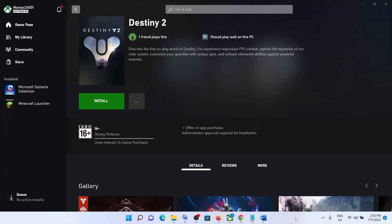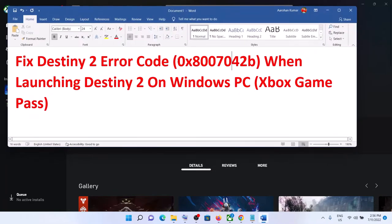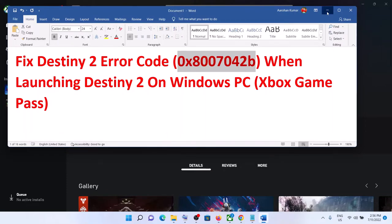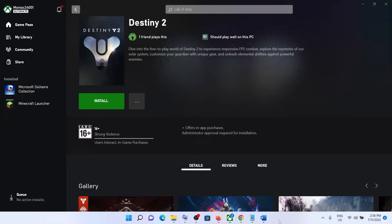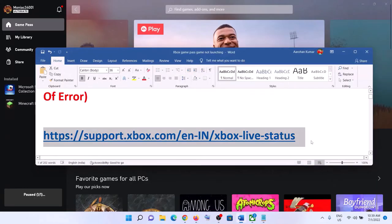Hello guys, welcome to my channel. Today in this video I'm going to show you how to fix when you're unable to launch Destiny 2 from the Xbox app. Whenever you try to launch Destiny 2 from the Xbox app and you're receiving error code 0x8007042b, please follow the steps shown in this video.